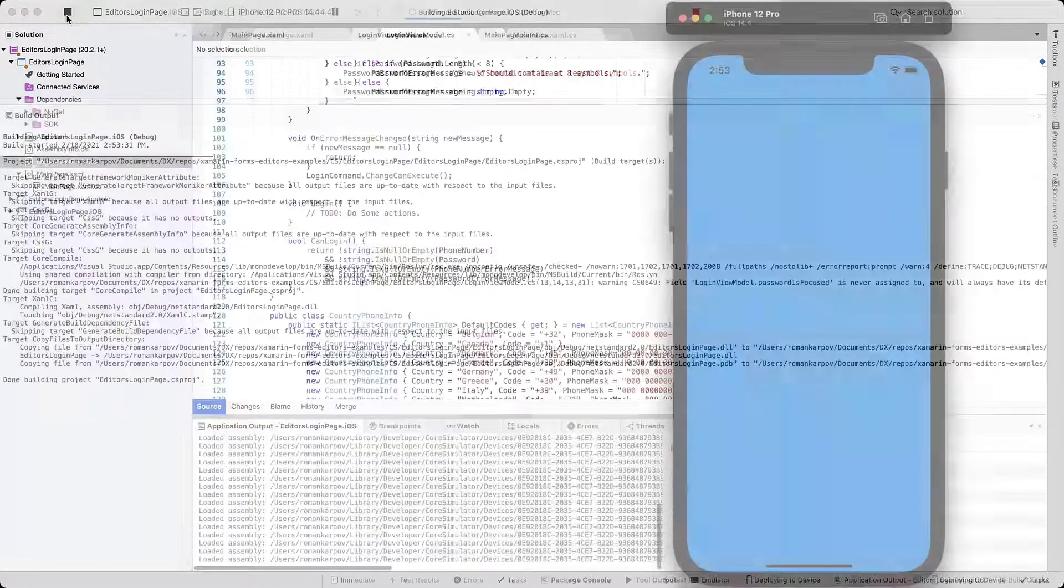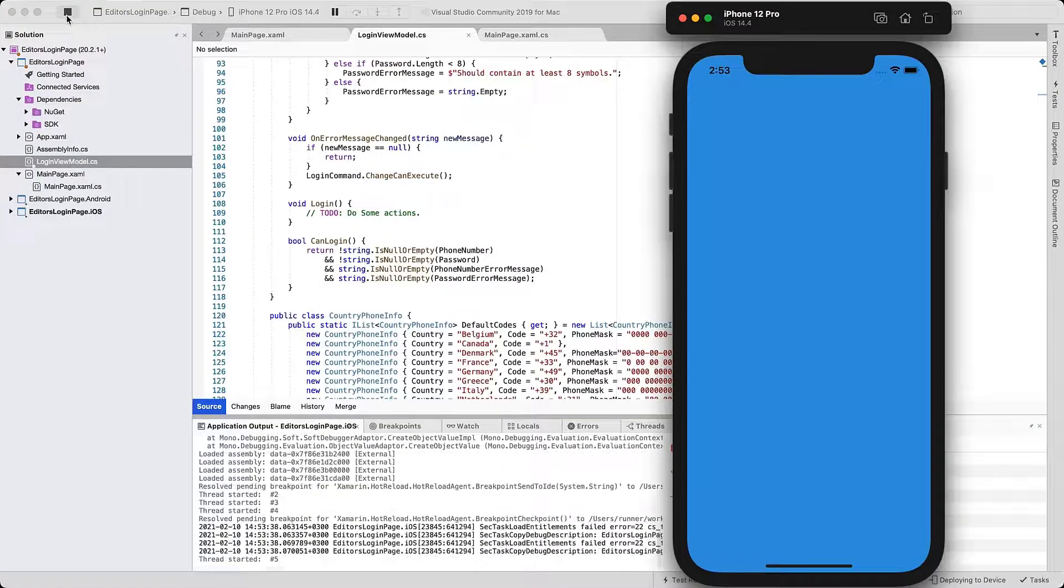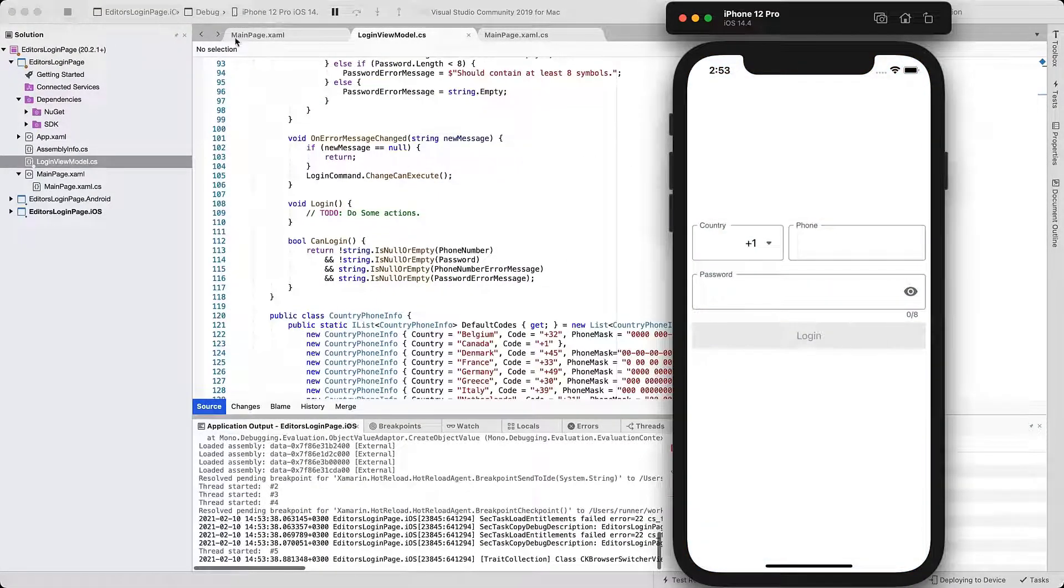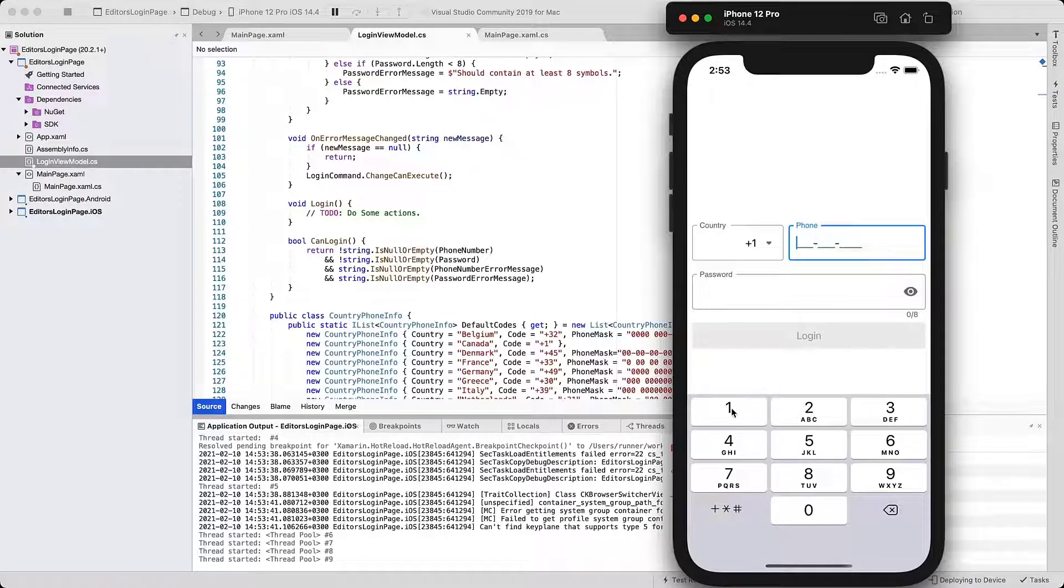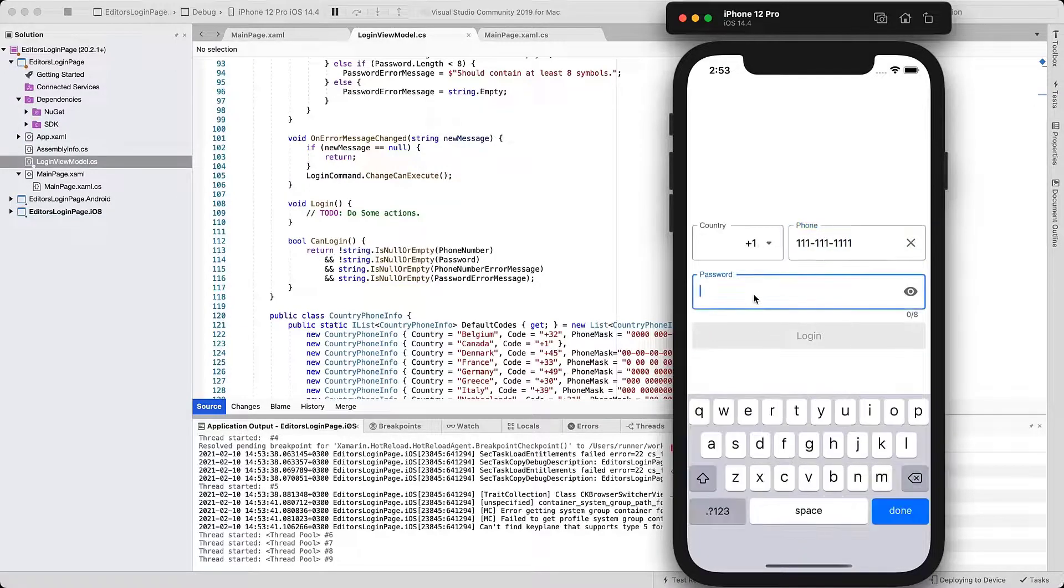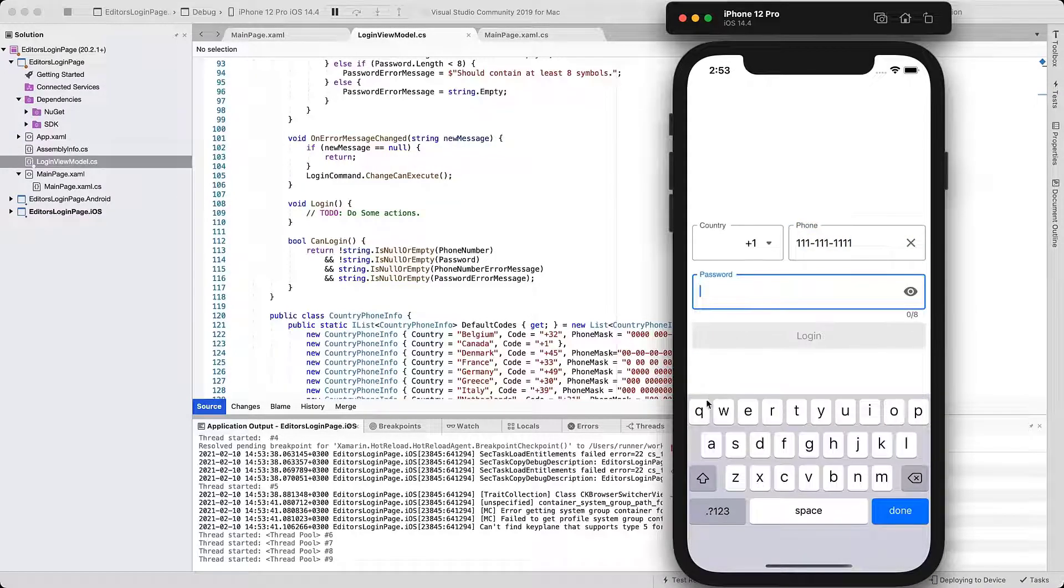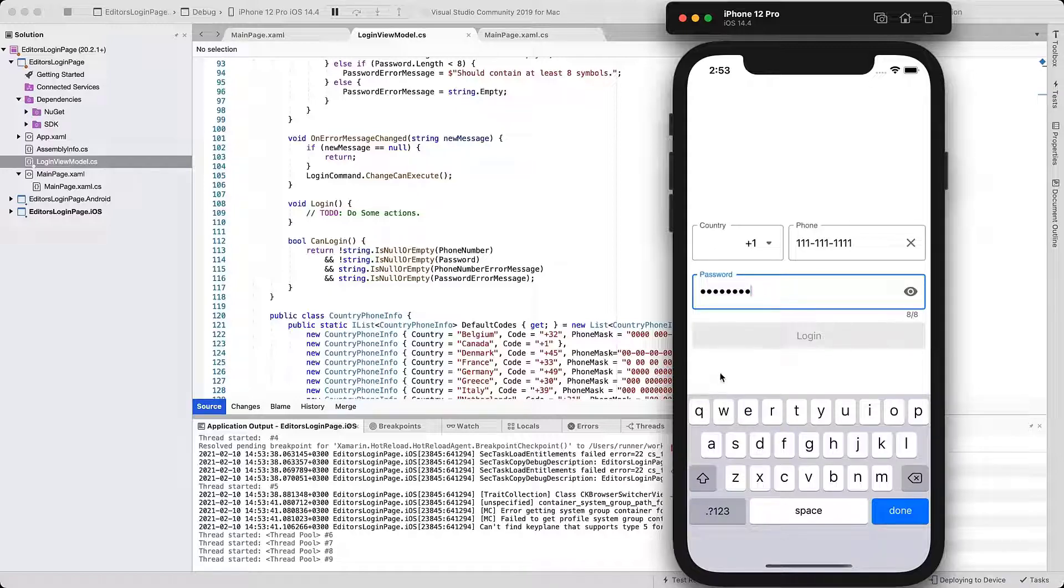Let's run the application and see how it works. The login button is initially disabled and stays that way until values are entered and pass all validation rules.